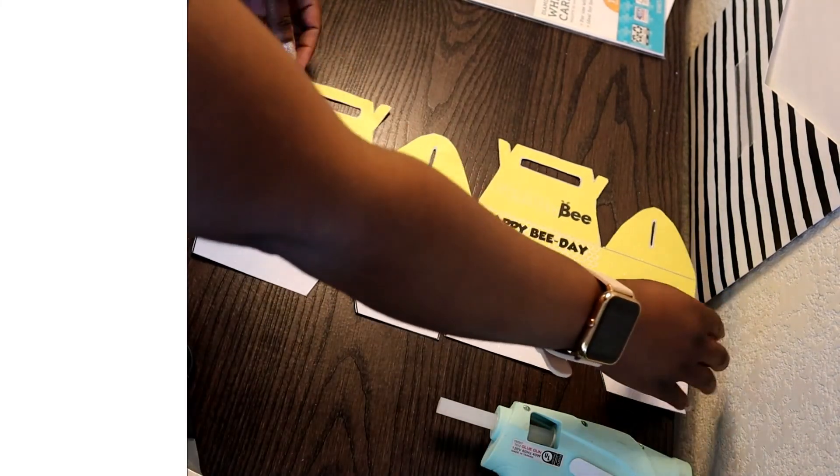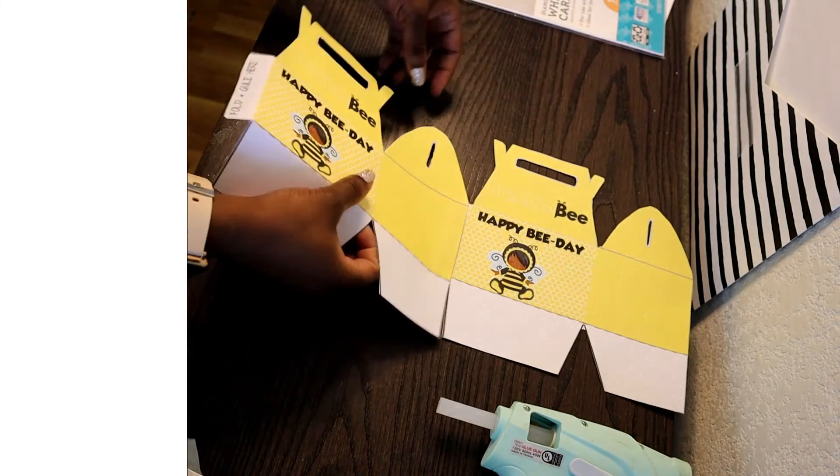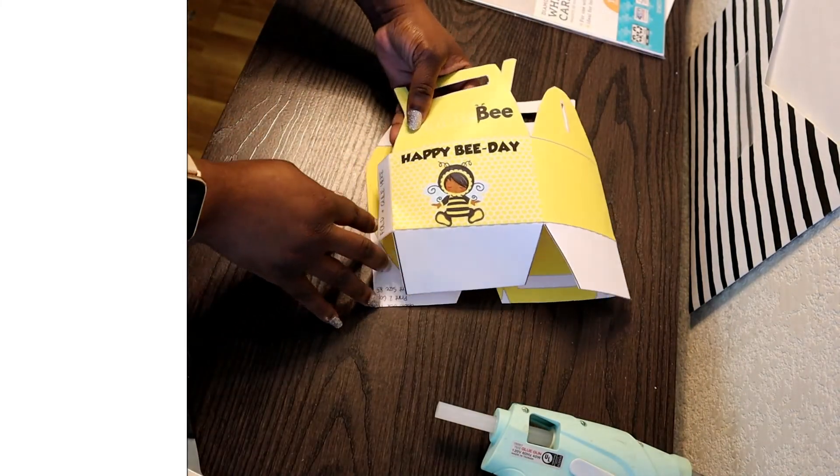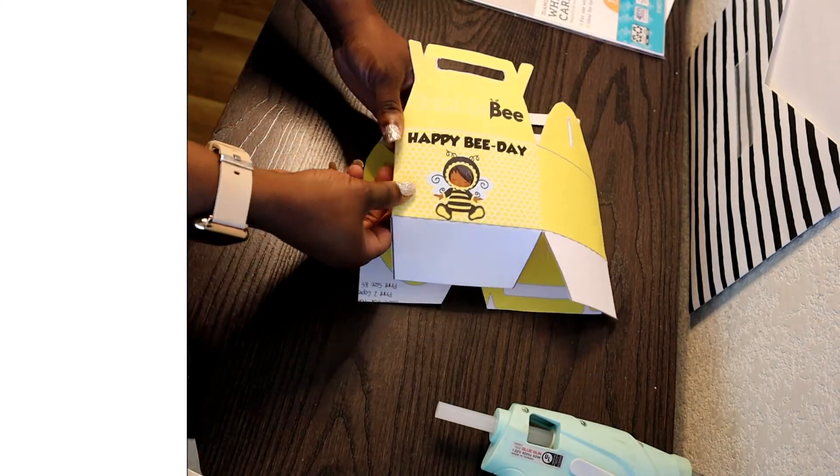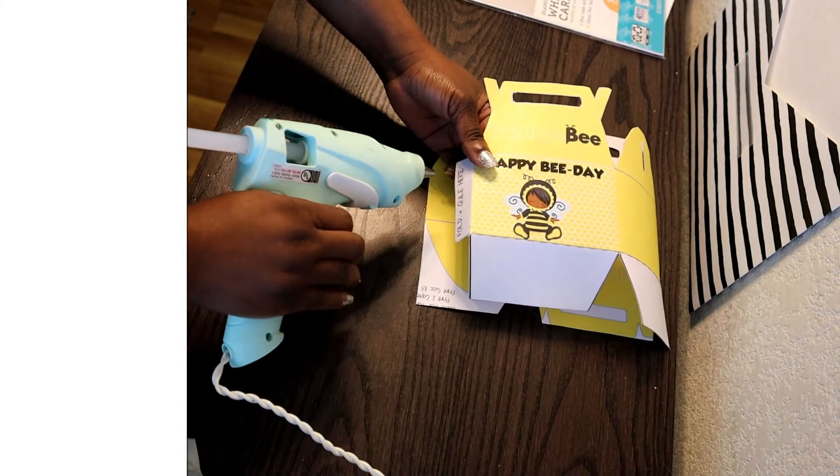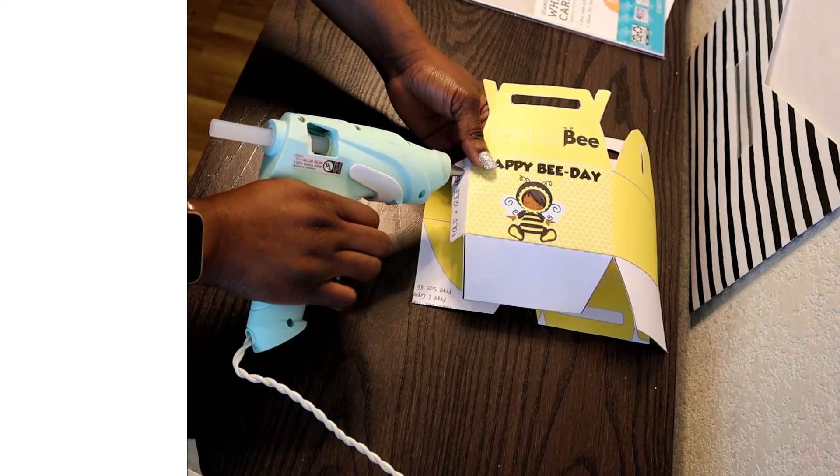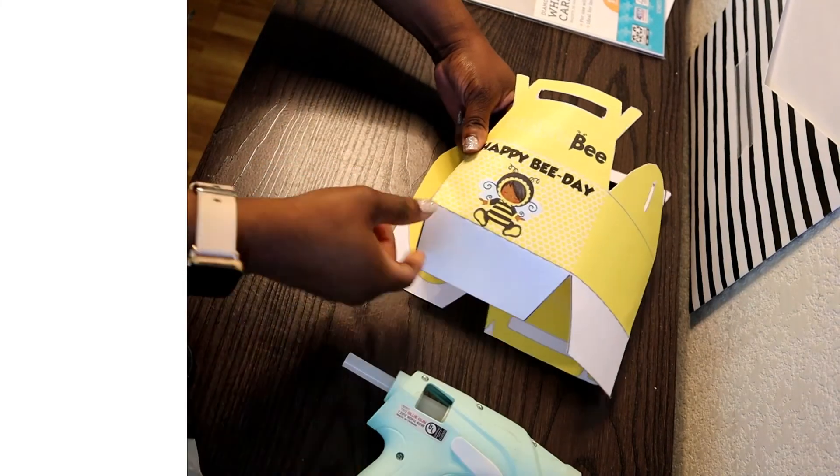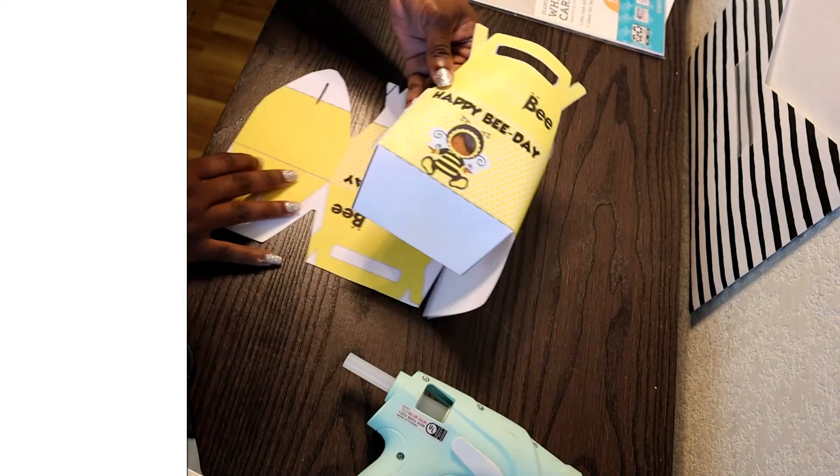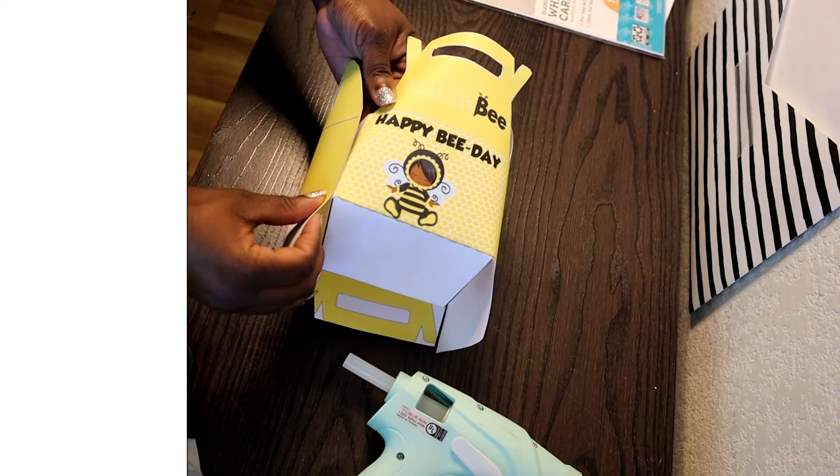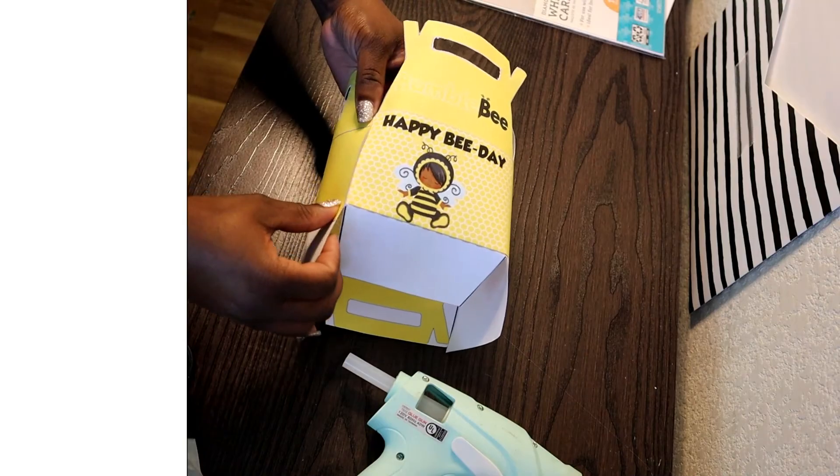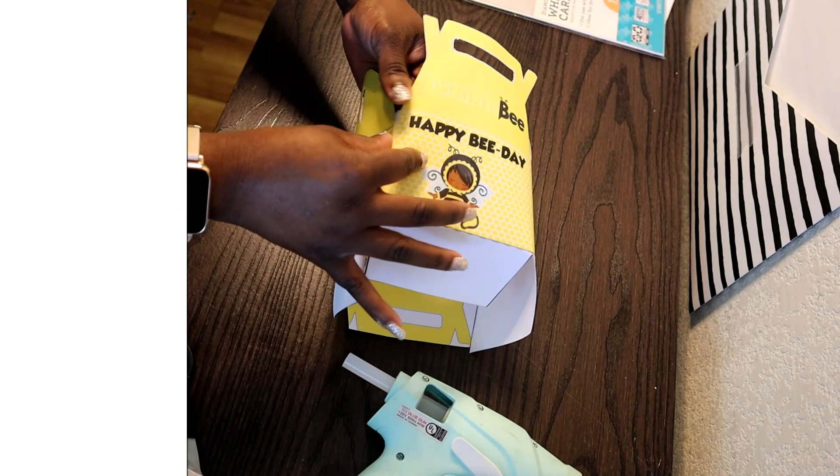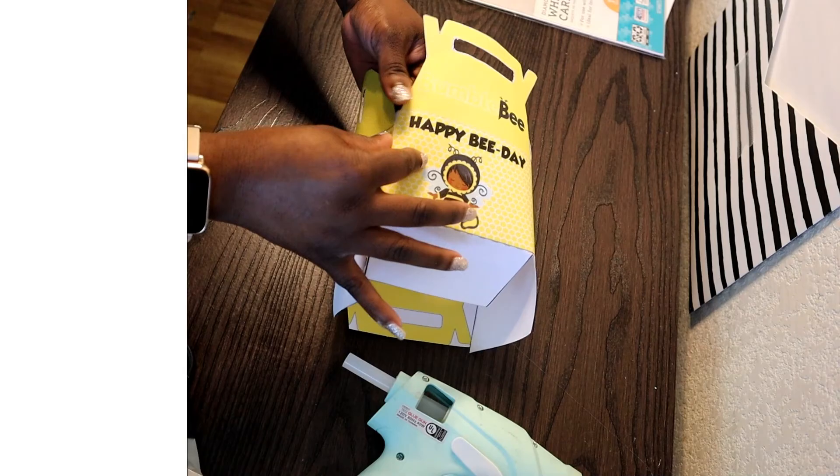I also wanted to mention that on one of the labels I accidentally printed the label out on the wrong side of the glitter cardstock paper. So instead of wasting the paper I just reprinted the label out on the correct side and that's why you see the double print on one of the labels.